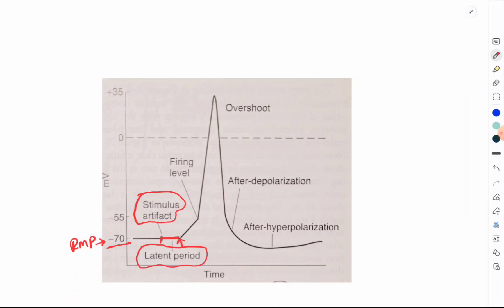The duration of the latent period is proportionate to the distance between the stimulating electrode and the recording electrode — less distance means shorter latent period, and more distance means longer latent period. The second factor is that the duration of the latent period is inversely proportional to the speed of conduction: faster nerve conduction results in a shorter latent period, and vice versa.